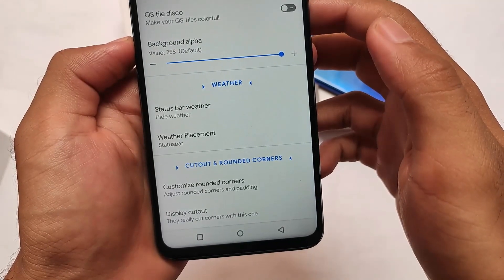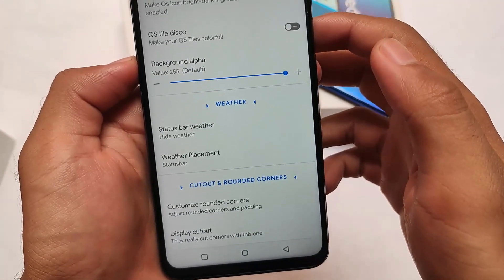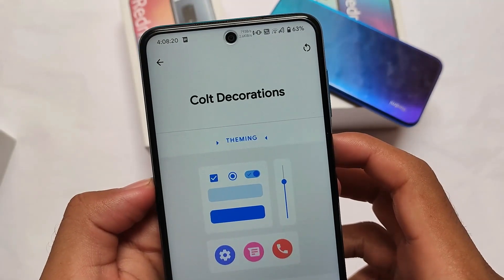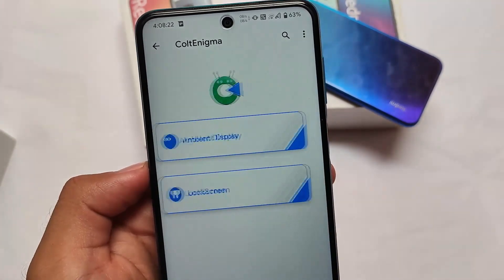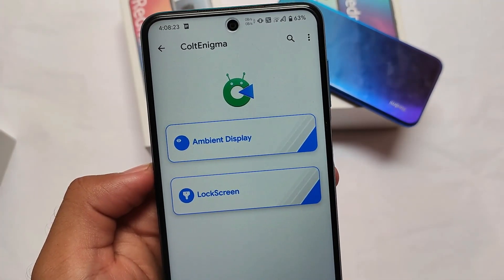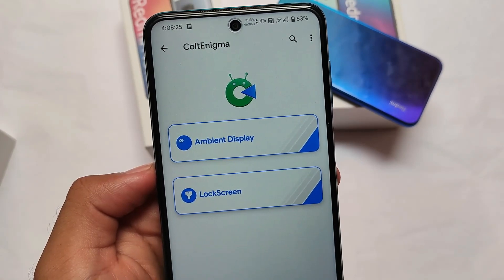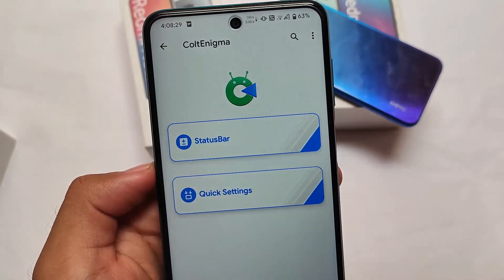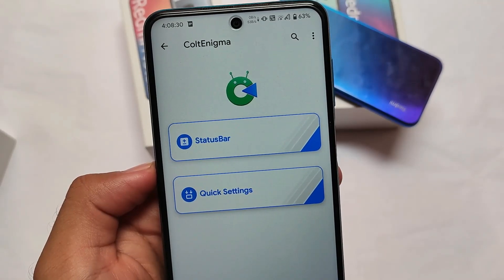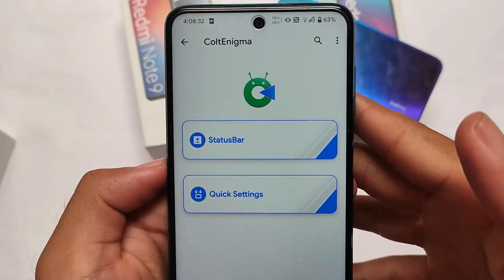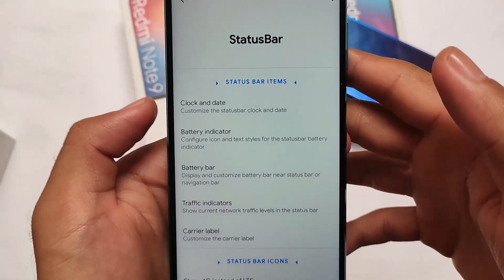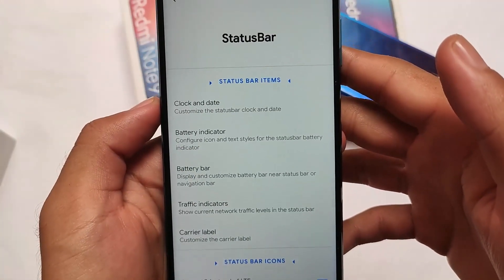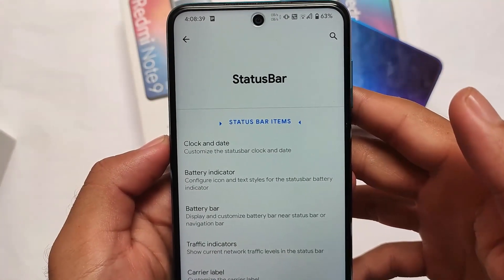What I liked most about this build is the smoothness and performance, especially on my device. For performance and smoothness you can definitely give it a try. The link to install this build — the official installation link — is in the description. If your device is supported, install this build and you're good to go. Thanks for watching, goodbye, have a nice day!